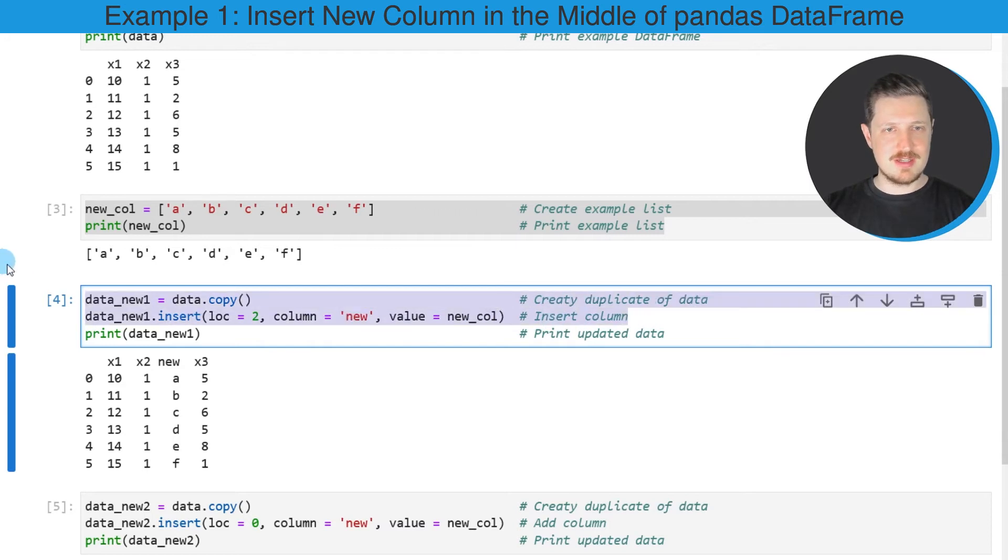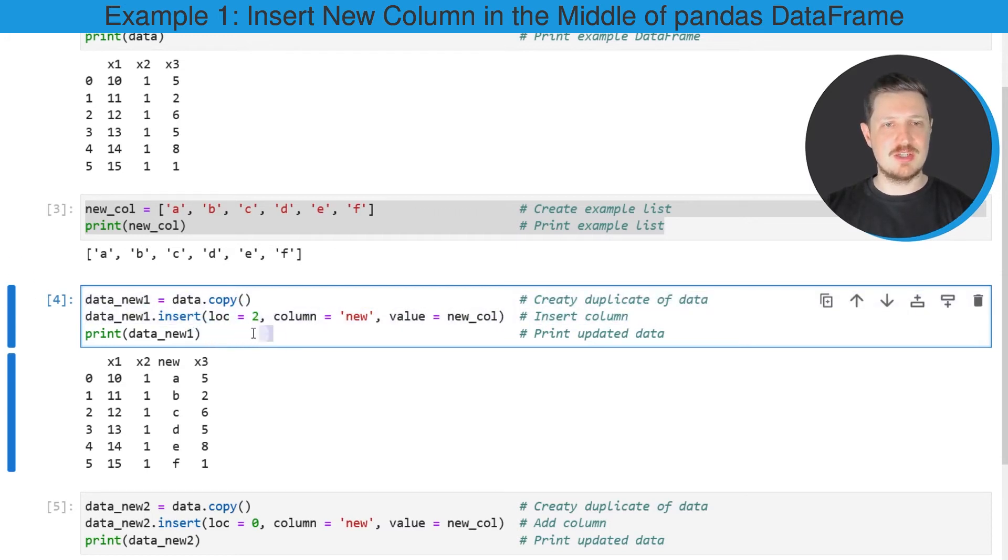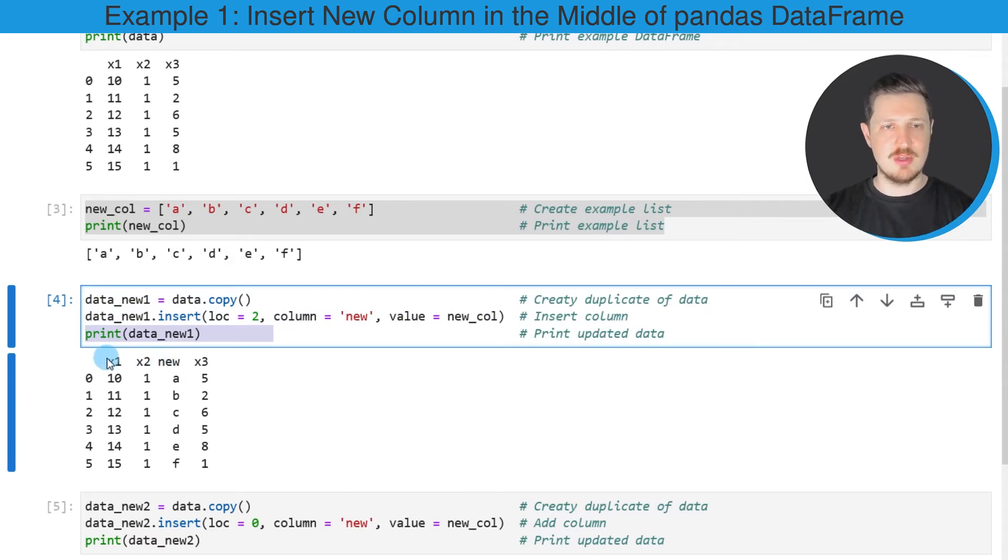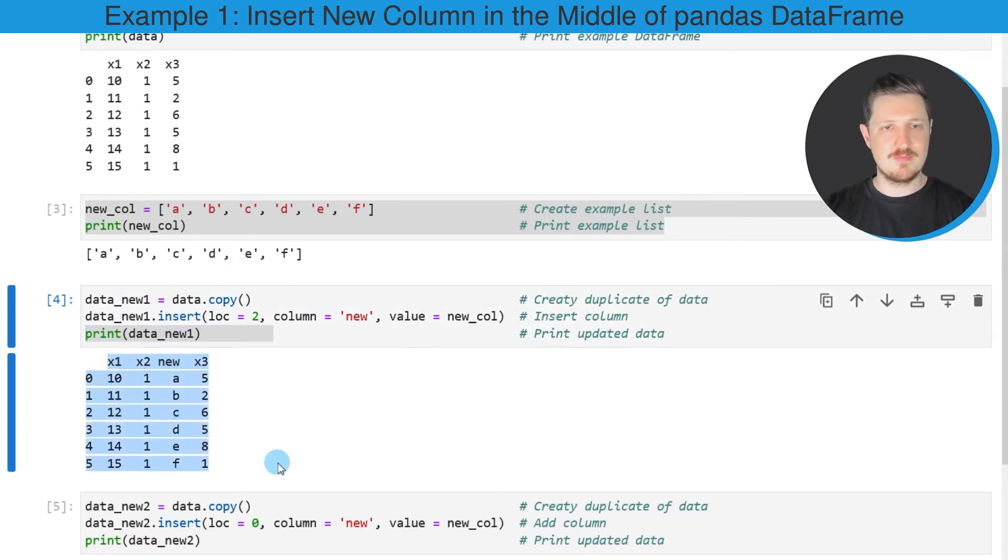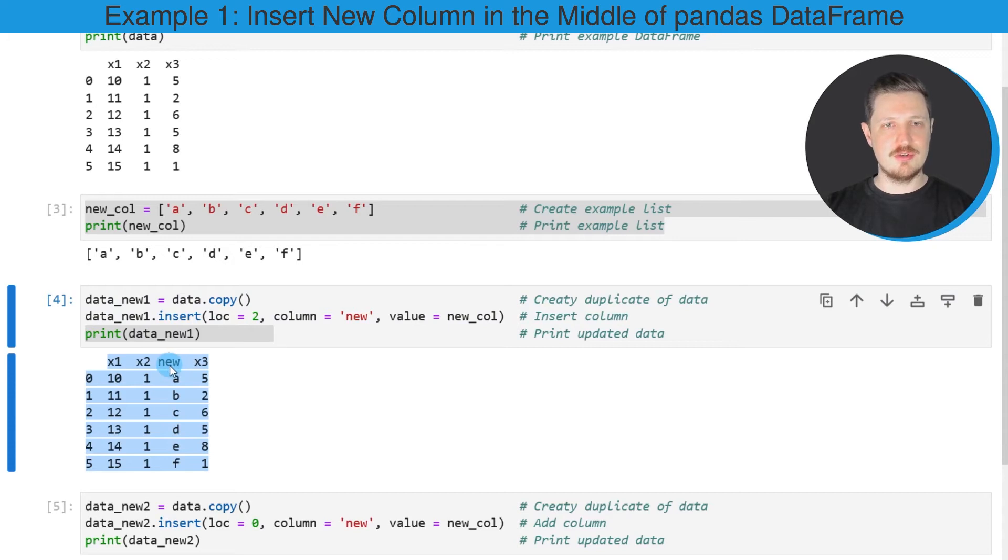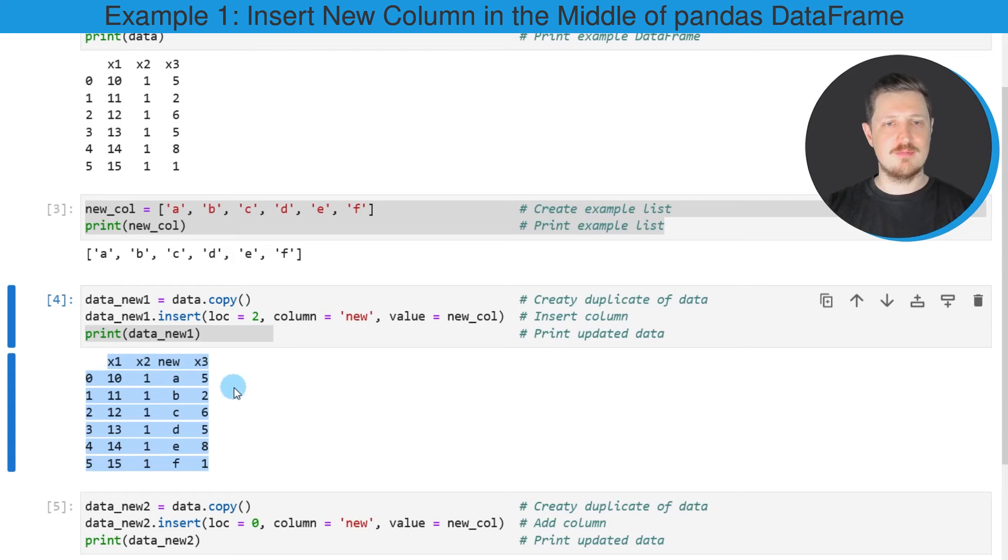So after running these lines of code, our new DataFrame is updated as you can see by printing this new DataFrame below the code box, and you can see that we have added our new column at the third position of our DataFrame.